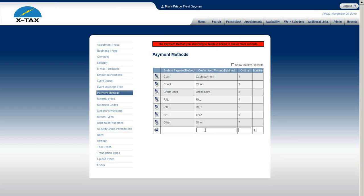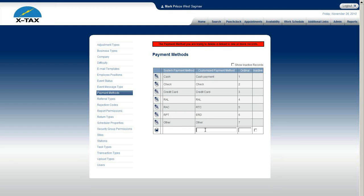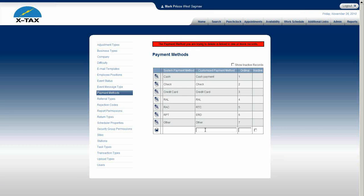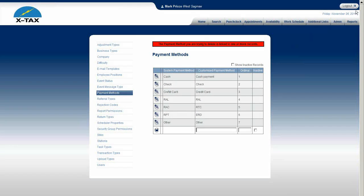That was one of the major changes made in November, so definitely listen to that section too. That's all I wanted to explain regarding admin setup for payment methods. Our next section will be admin setup referral types — thank you.